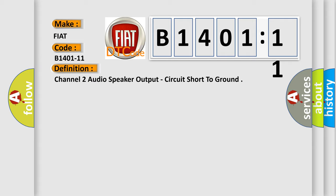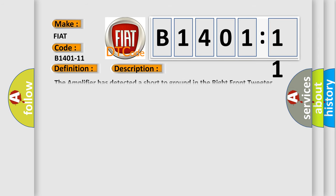And now this is a short description of this DTC code. The amplifier has detected a short to ground in the right front tweeter speaker wiring.